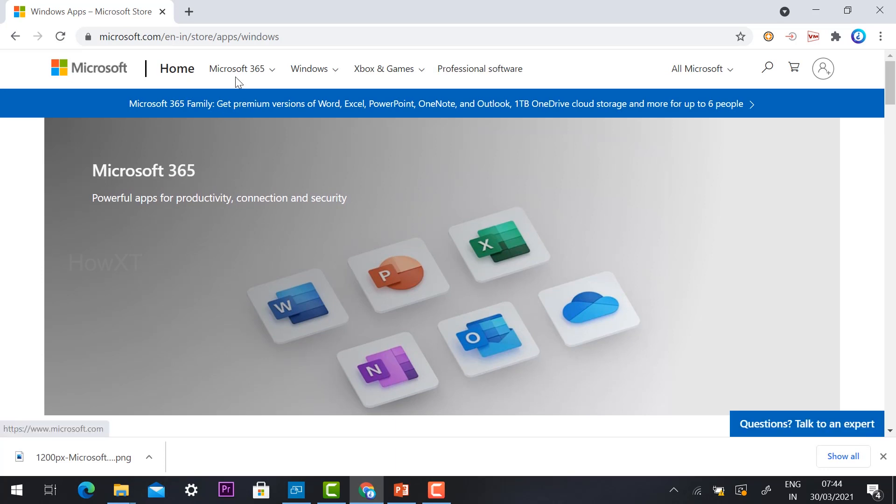Here there will be different kinds of options available. This is the official Microsoft website. Using this website we can download the OneNote option.